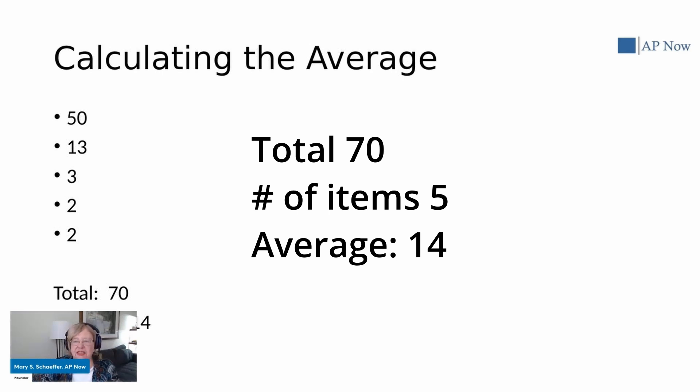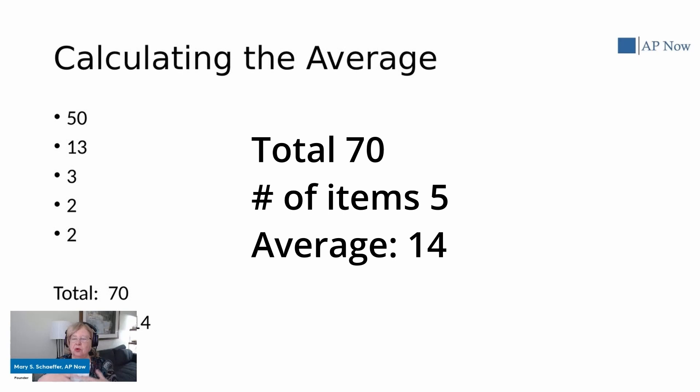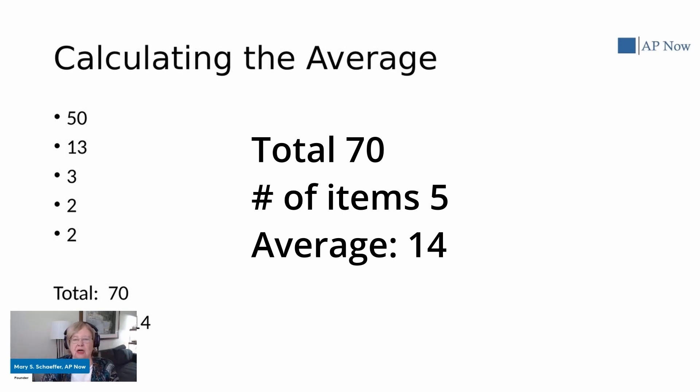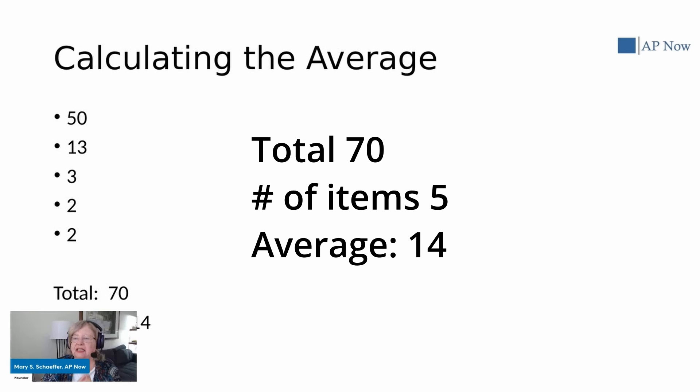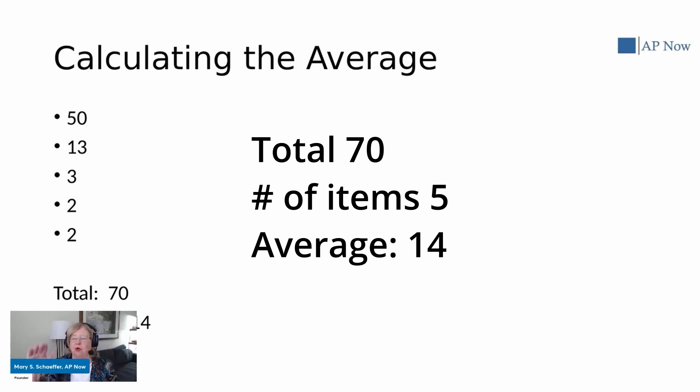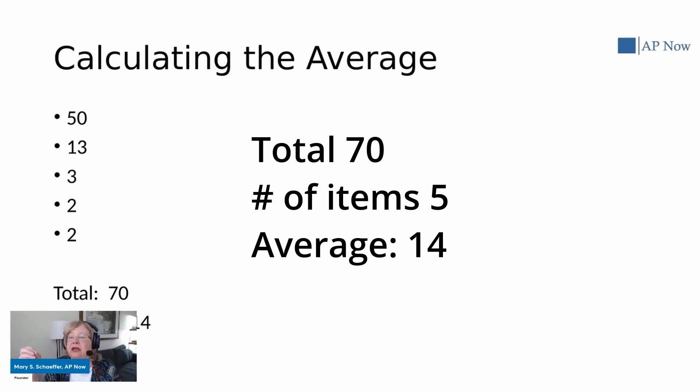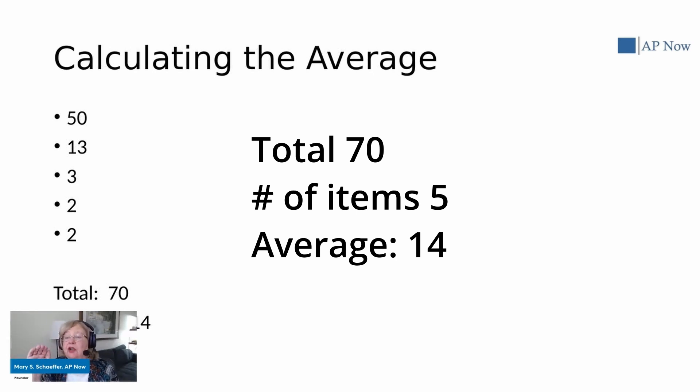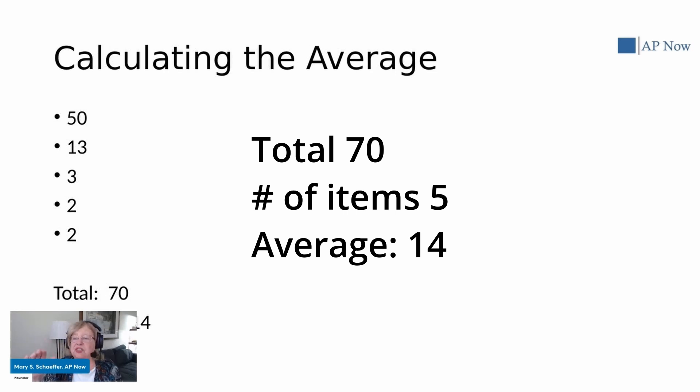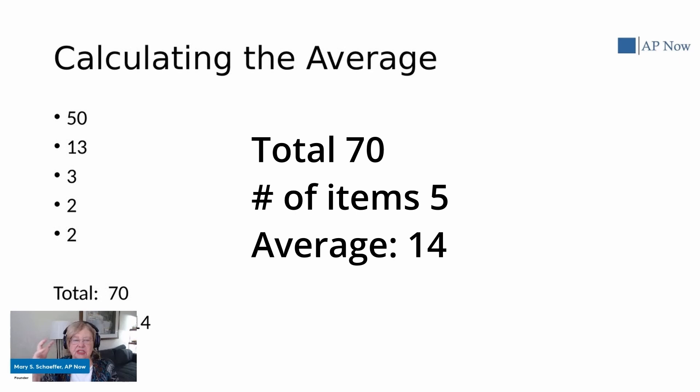And with this, I'm just going to present the example and then we'll bring it back down to the world we live in, the accounts payable space and data analytics. But right now, simple average - you add up all the numbers. So in this example, 50, 13, 3, 2, and 2, you add them all up, it comes to 70, you divide it by 5, and you get 14. So our average of these numbers is 14.